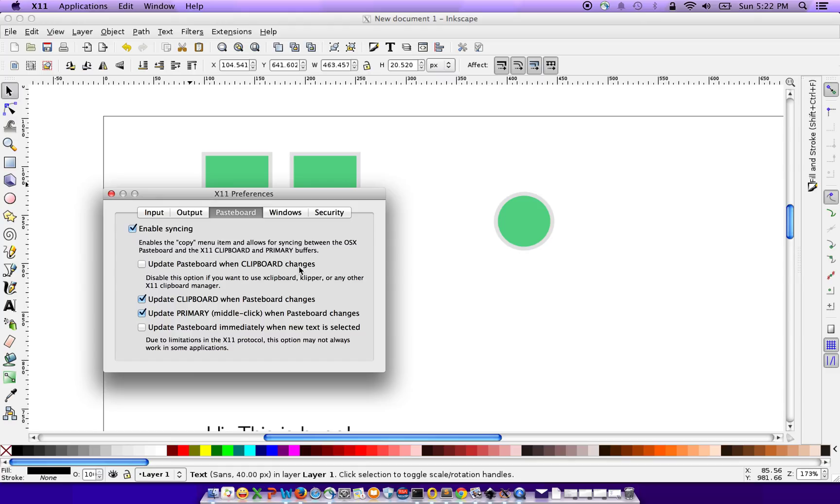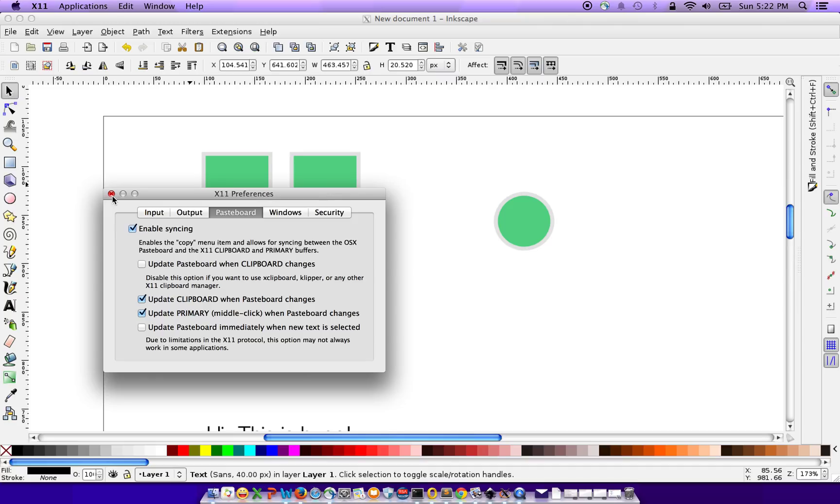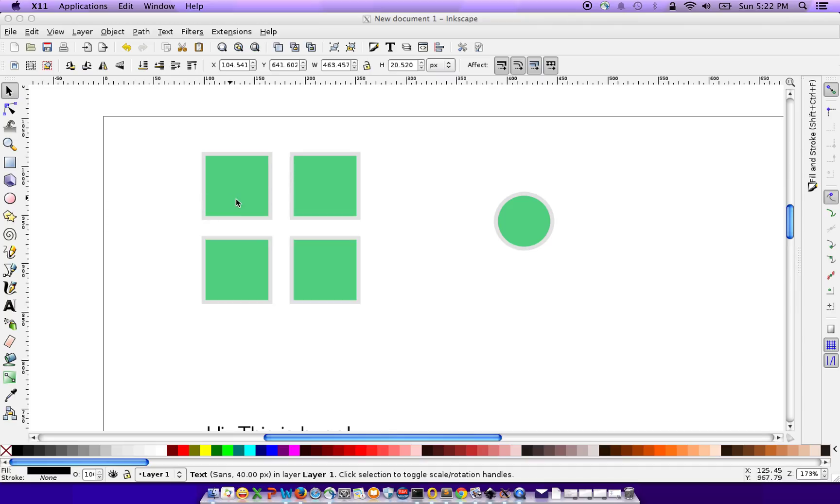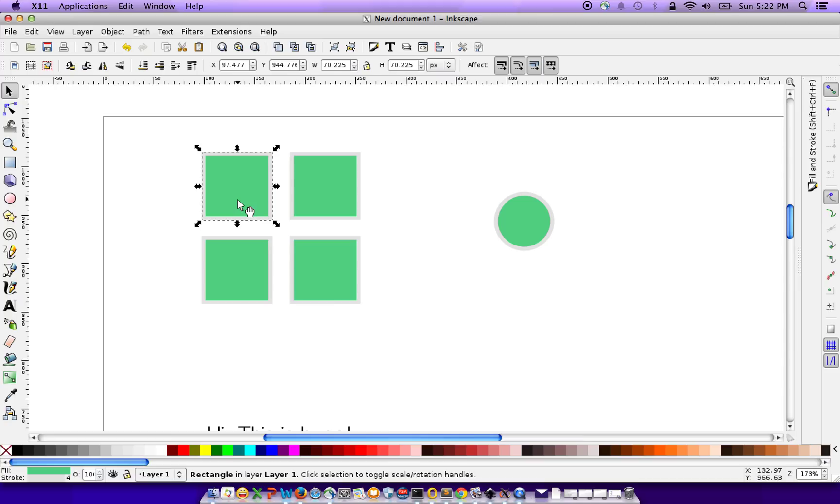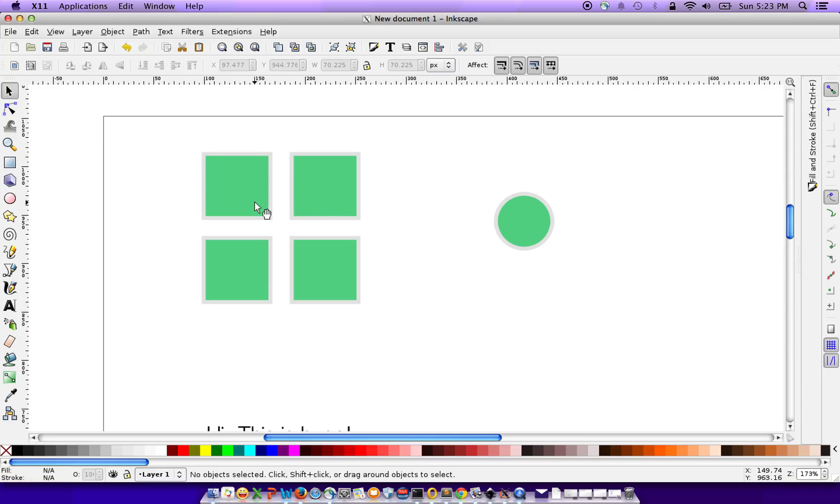This messes around with the way the clipboard is shared between your X11 and the Mac. It also causes other issues like if you were to copy this vector image from this document to another Inkscape document, it would just paste a screenshot of that selection, which is not what you want.